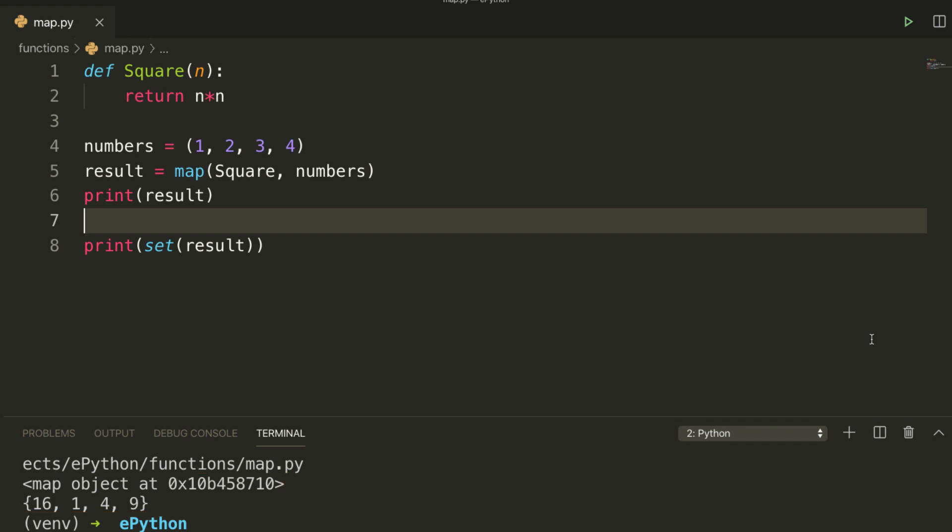Each item of the tuple is squared since the map function expects a function to be passed in. Lambda functions are commonly used while working with map functions.